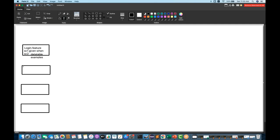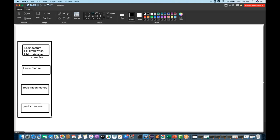We can use the data table concept as well as examples for data-driven testing. The next feature file will be home.feature for home page related scenarios. Then we'll have registration.feature for the registration page, and product.feature for product-related scenarios. This is my first layer — the feature layer.